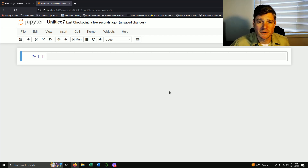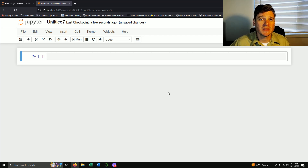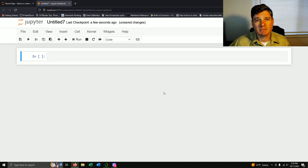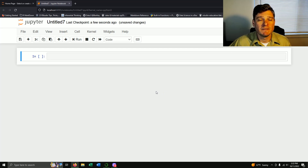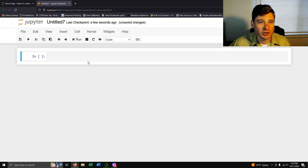Hi, this is Professor Stugard and in this video we are going to use Python to create a spam detection filter using the Naive Bayes algorithm.